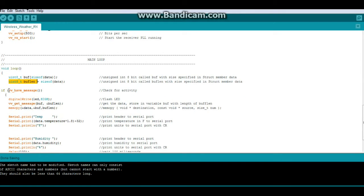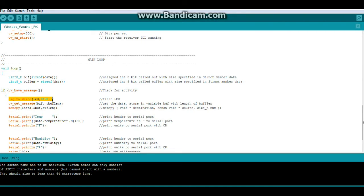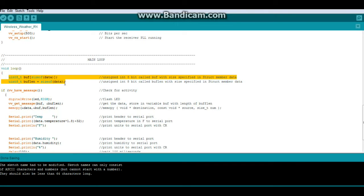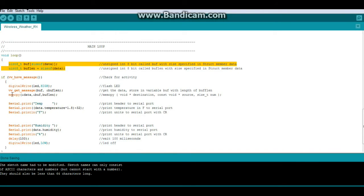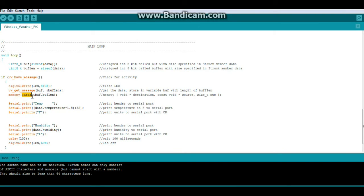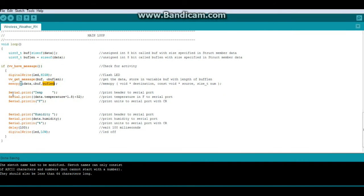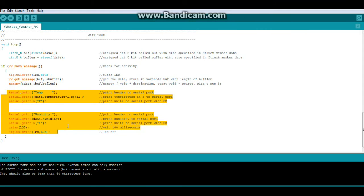Then we do this function, virtual wire have message to check for activity. If there is activity, we light the LED to show us there's activity. And we get the message in the variable buffer with the length buffer length. And those are those two variables we created right there. Then what we're going to do is a mem copy. And we have our destination where we're putting it, the source coming from the buffer and the length which is the buffer length. Then we just print it out to the serial port. That's all there is to it for right now. It's pretty simple.